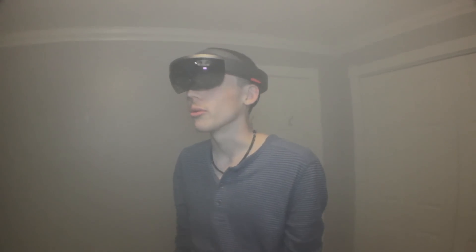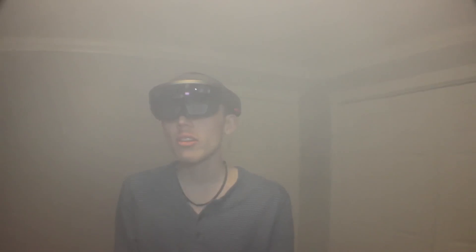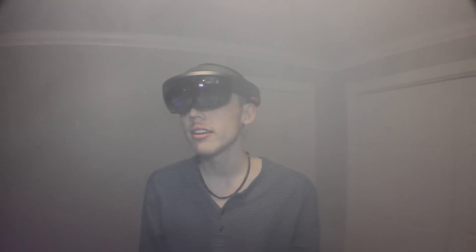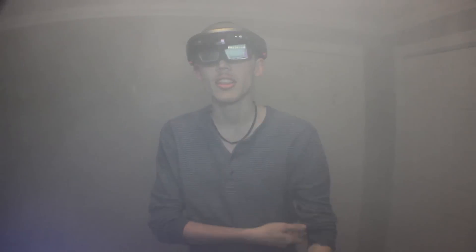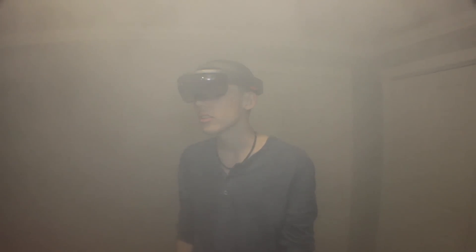Alright, as you guys can see, the room is very foggy. So now we're gonna see what kind of effect this has on the HoloLens. If any, who knows.